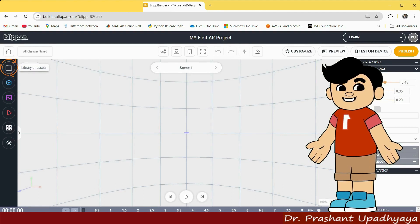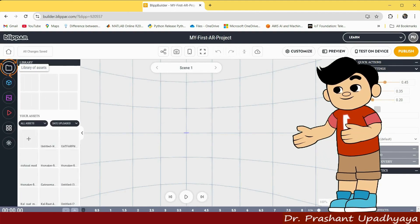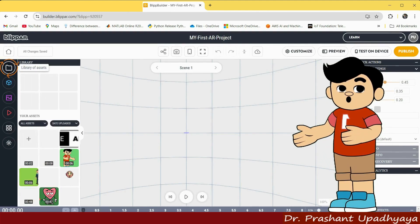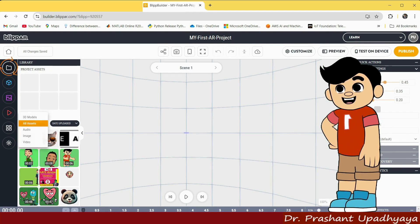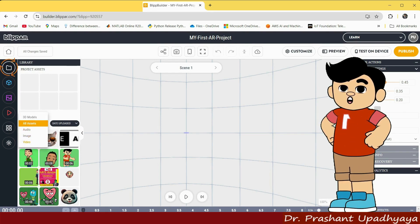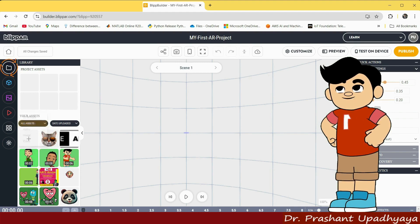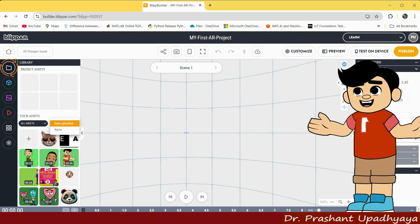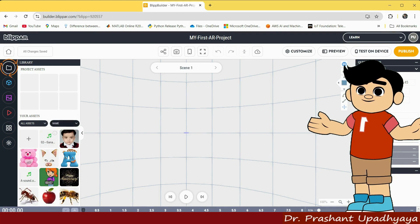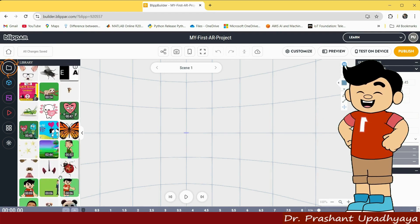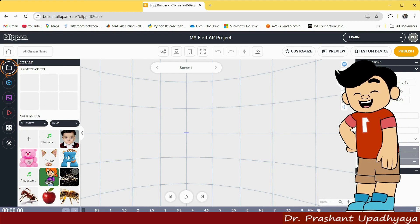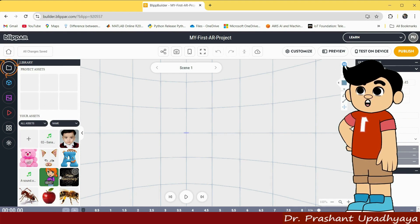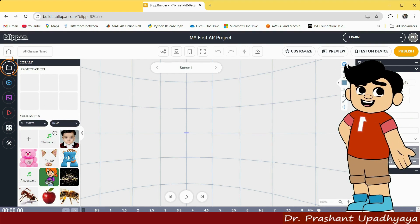The second option we have is Library Assets. So if I click on Library Assets, you can find all the assets like audio, image, and video available here. You can find them sorted by date uploaded or by name. I have already uploaded some videos, images, and audio, so they are appearing here.